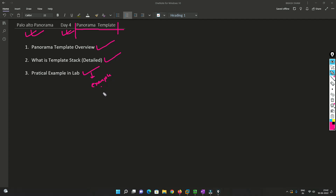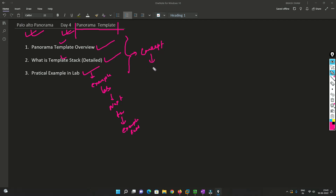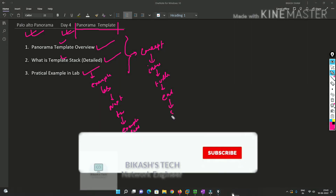It's not a full-face configuration — just an example in the lab of how we can create a template and how we can create a stack. In the next video I'll be adding the firewalls and showing some examples like in a real environment. For now we just need to understand the concept. This is very important for your interview as well as for your practical implementation, and it will be helpful when you are implementing Panorama in your environment.